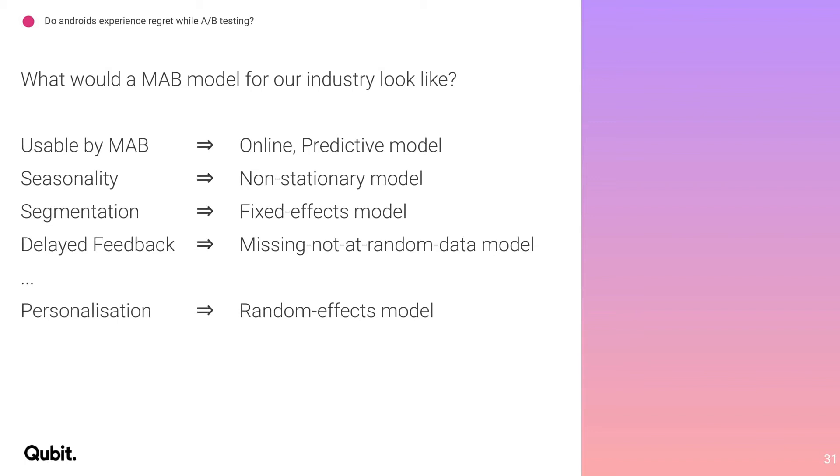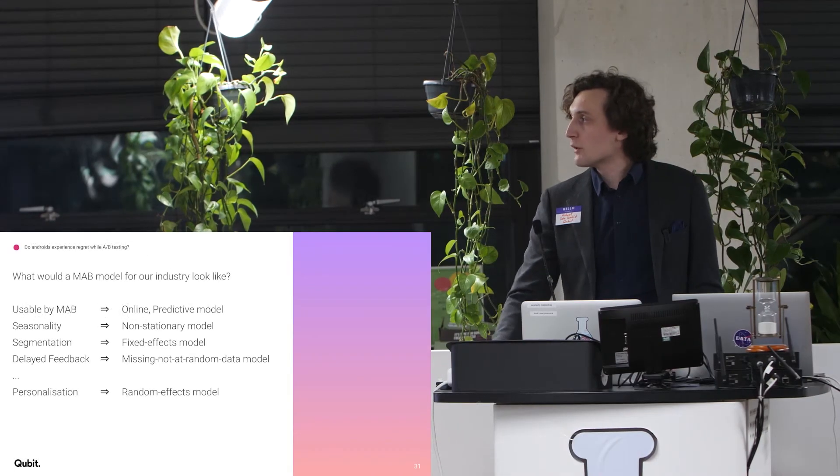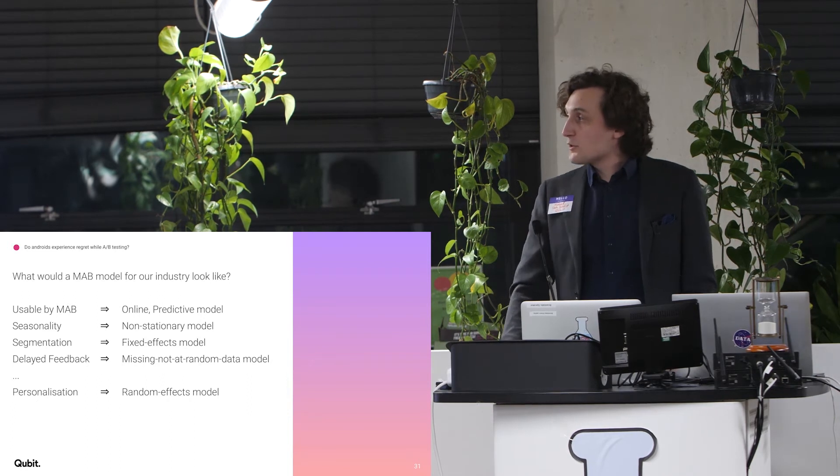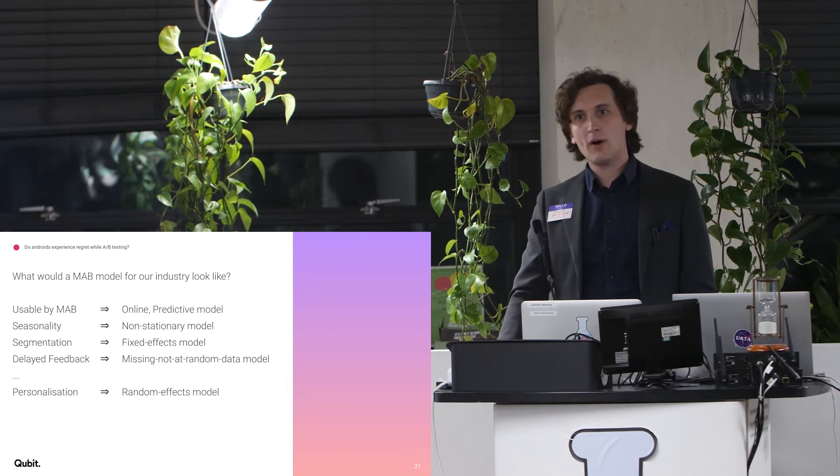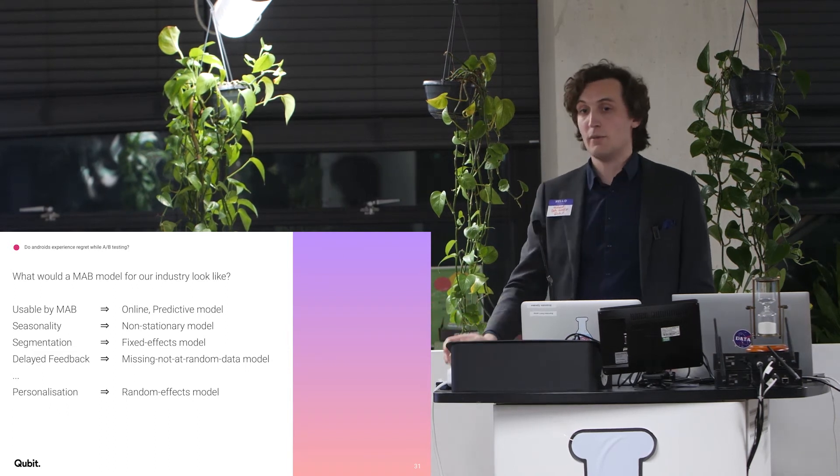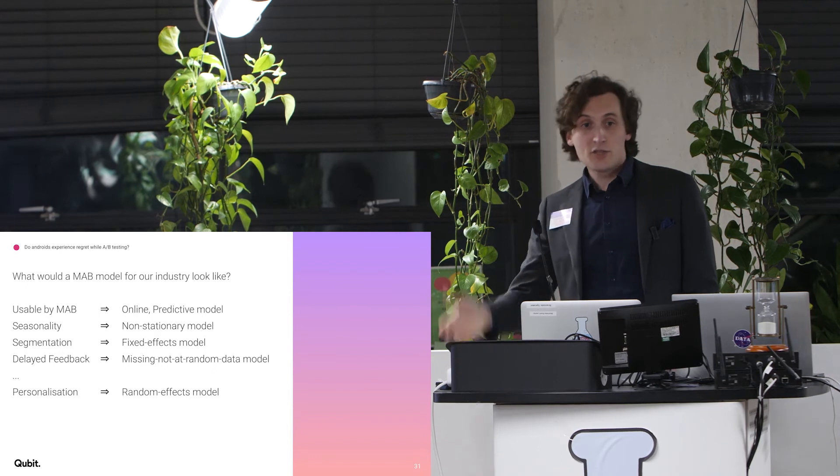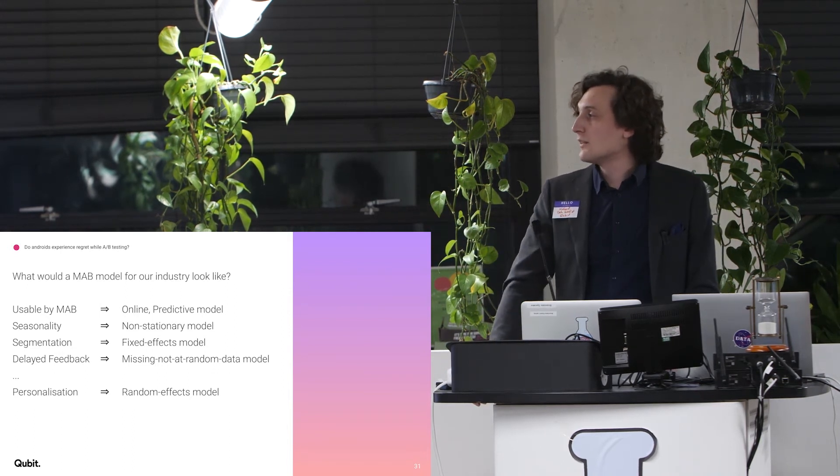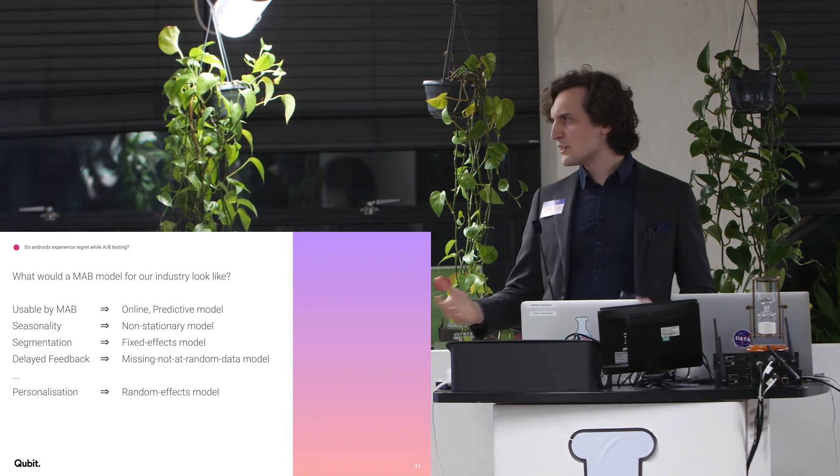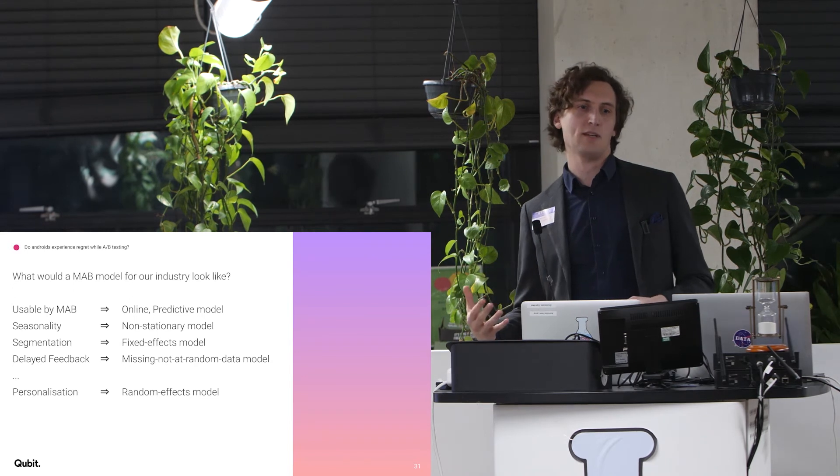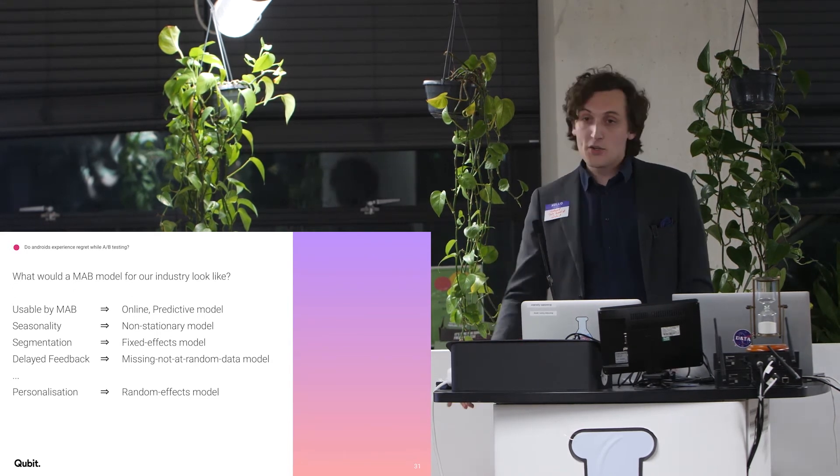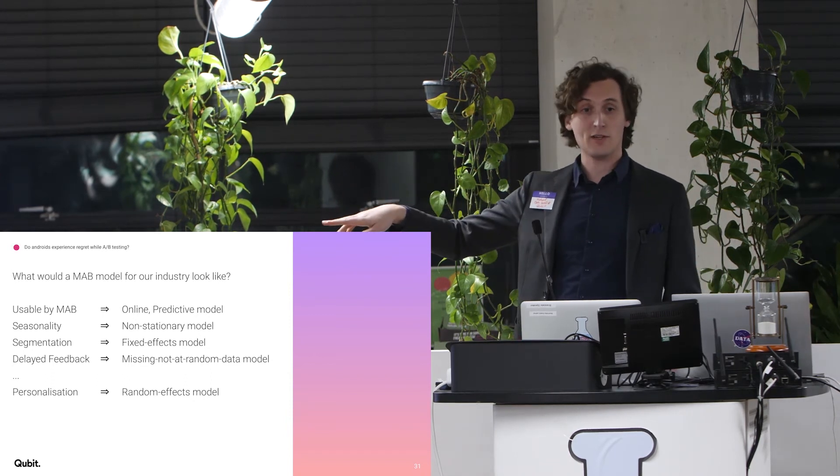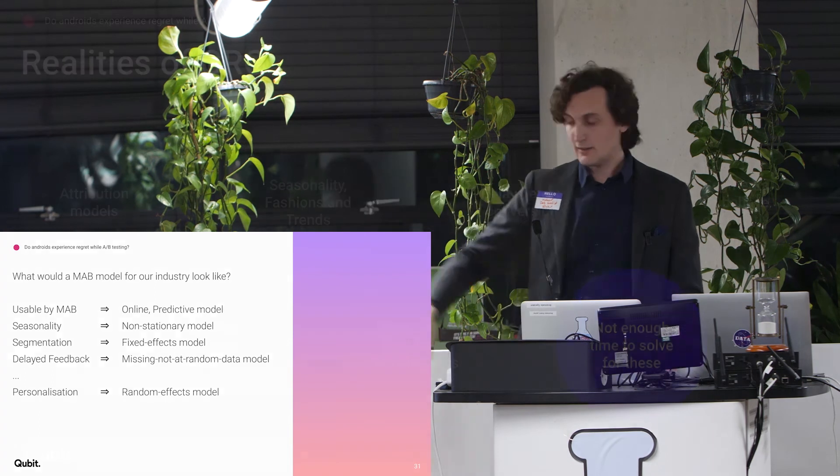So what would a multi-armed bandit for our industry look like? Well, the model would need to be usable by a multi-armed bandit. So it would need to be an online and a predictive model. You need to account for seasonality, depending on exactly what part of the industry you're in. So you know it's a non-stationary model. You know that you need to deal with segmentation. So if you're a frequentist, you frame this as a fixed effects model. You know that you have to deal with delayed feedback, and so you know that there's going to be some missing not at random data thing happening, and you have to account for that. And in personalization, it's not just a fixed effects model. It's actually a random effects model. So when you combine the two, it's a mixed effects model.